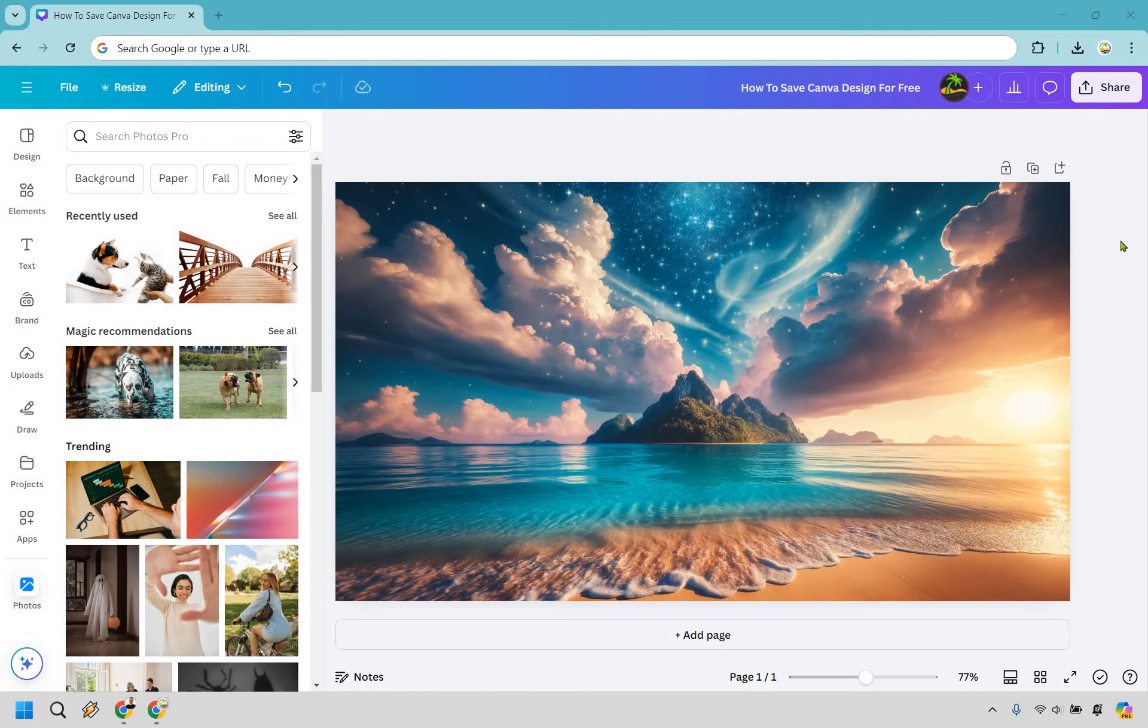Here's how to save a Canva design for free. It's so easy to do and if you'd like to follow along you can use my Canva link in the description to either try it out for free or use it for easier login access.